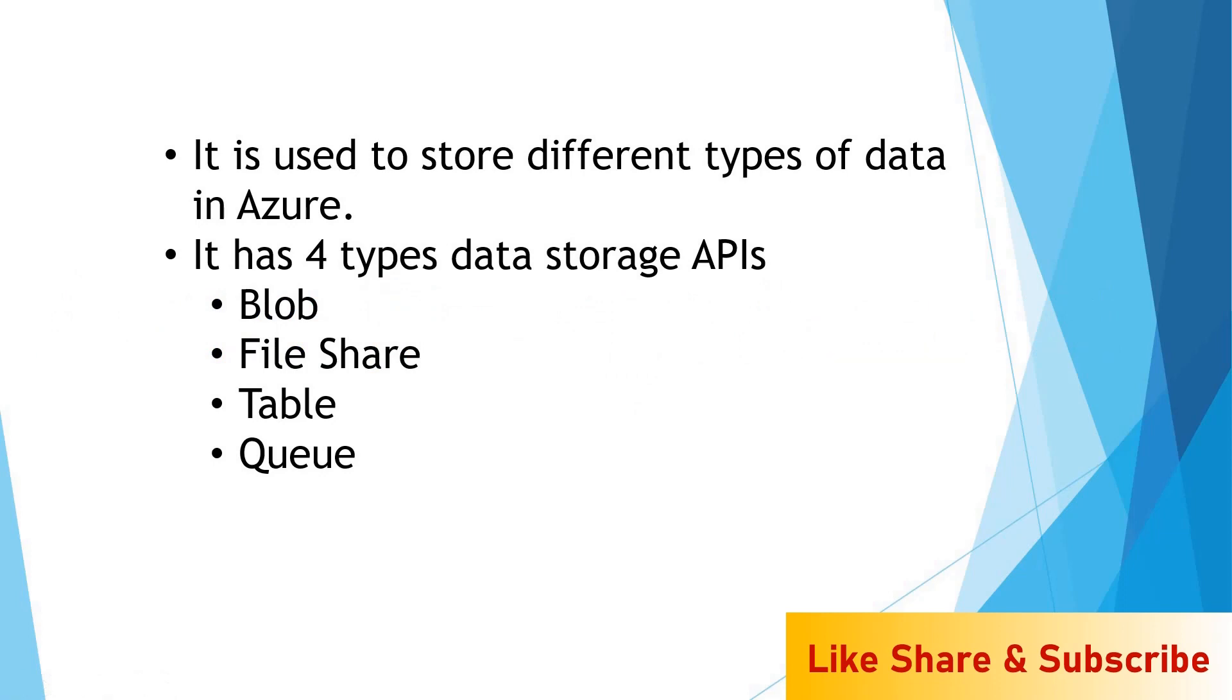It has four types of data storage APIs. Blob storage is used to store the data in blob format. File share is used to store the data in file format, and you can attach a file share as a drive inside your machine. Table storage is used to store the data in form of NoSQL, and Queue storage—if you have a scenario where you have to process requests in first-in, first-out manner, you can go for Queue storage.